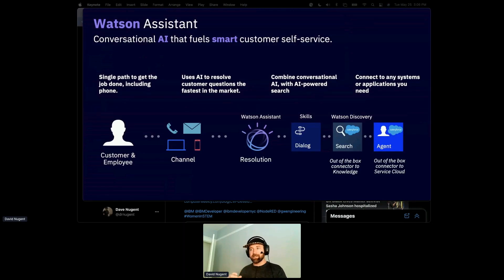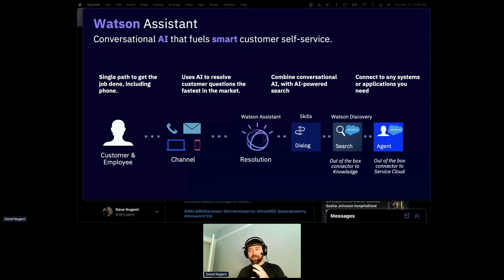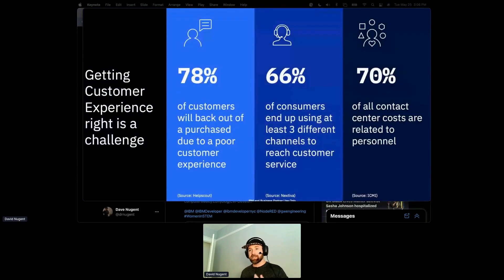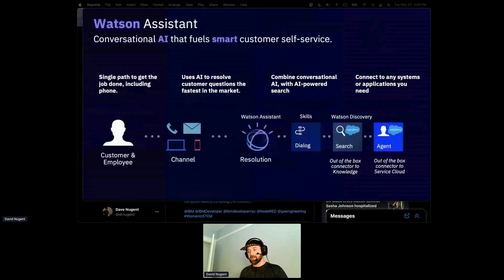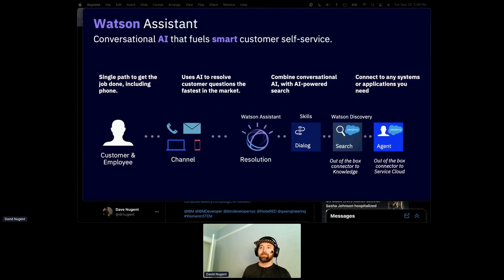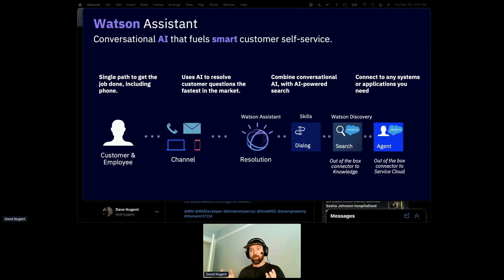Companies that use chatbot applications are probably using a back-end service like Watson Assistant under the hood, because it's a single API that lets customers interact over many different kinds of media — mobile, SMS, web chat, telephone, Telegram, and more — through an API into Watson Assistant.